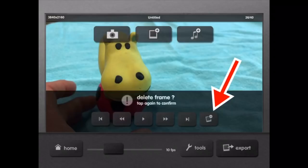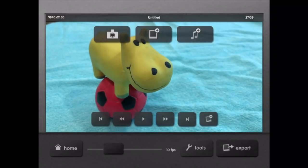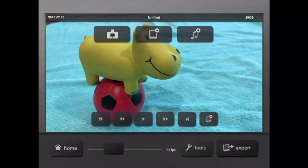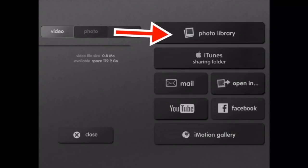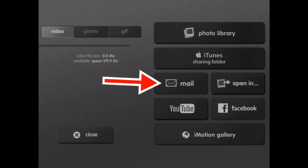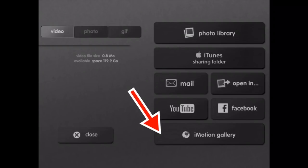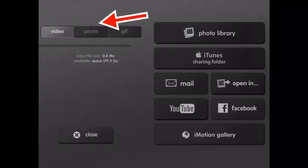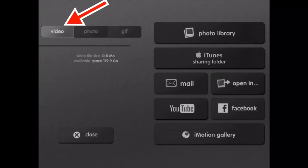I'm going to delete the frame again, and there you go. So now you have your video, and now you can export it. You can export to the photo library, iTunes sharing folder, mail. You can open another app — YouTube, Facebook, or the iMotion gallery. You can also export as a photo or a GIF, not just a video.